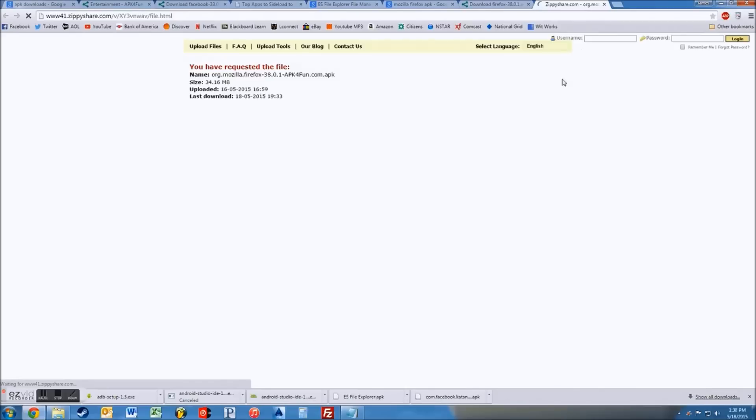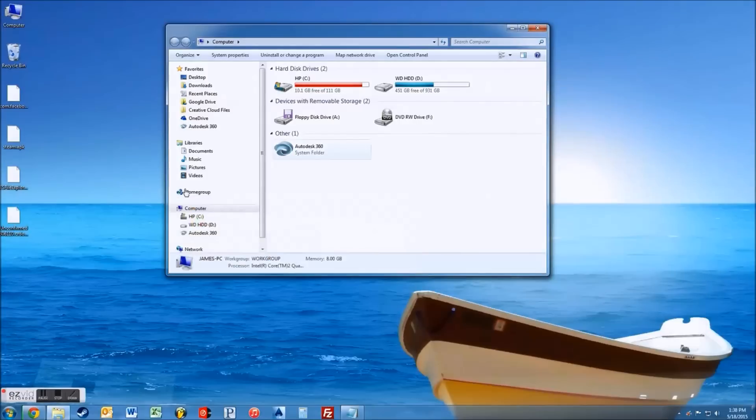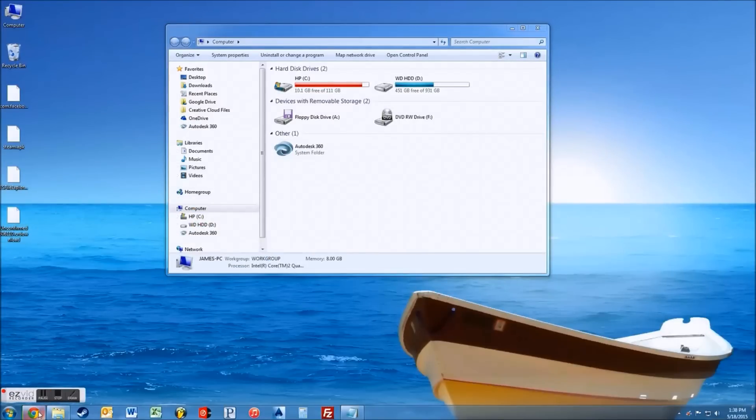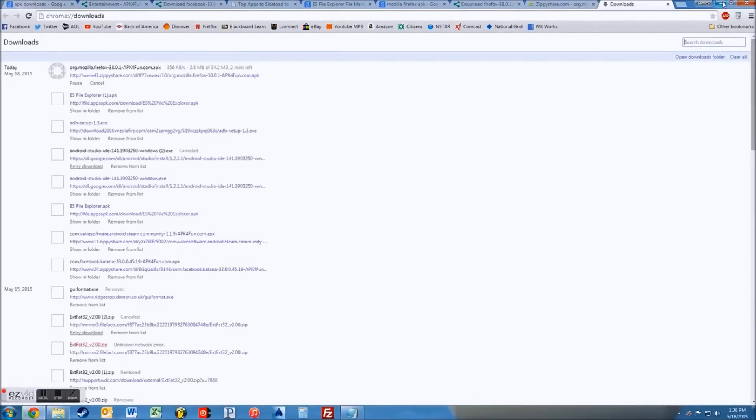And obviously, I mean, these are all free apps, so you're not taking anything. It's just a free app, but they just don't offer it on the Amazon market, which is unfortunate.